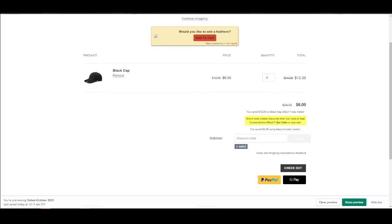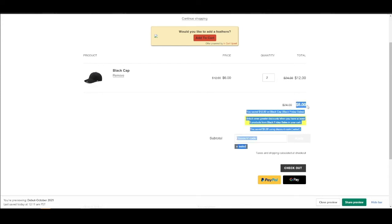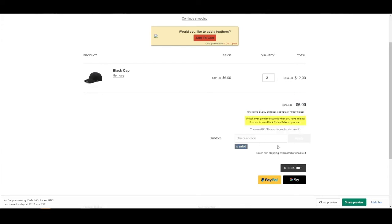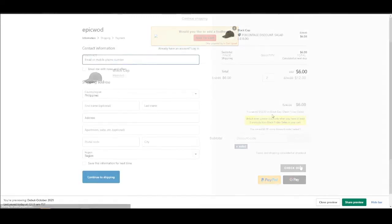Head back to the cart page and you should see the six dollars applied. Moving on to the checkout page and you're done.